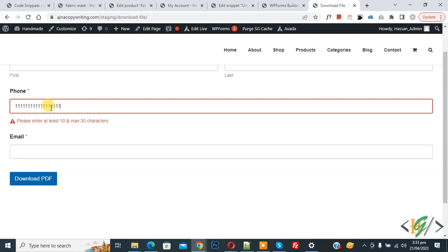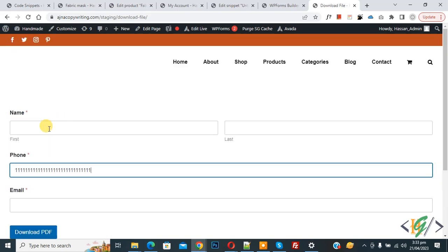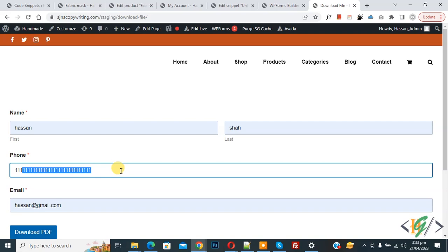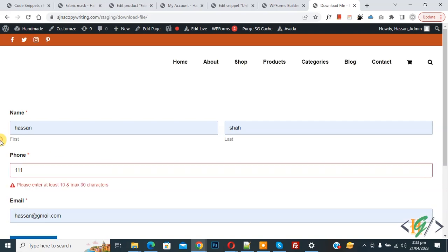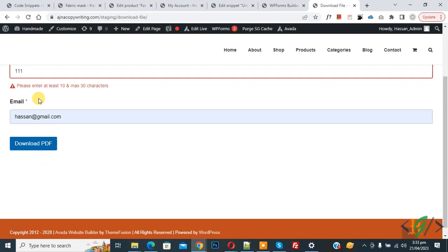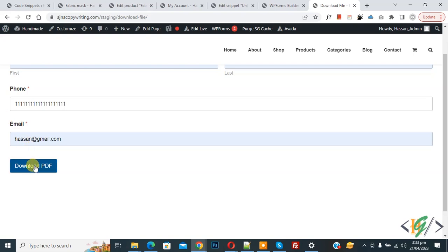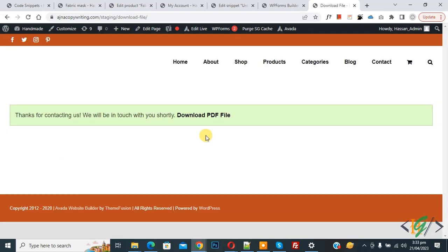The maximum limit is 30, so you cannot add a 31st character — you can see no more characters are being added. Now fill in the form properly. Remove characters again and you see the message again. Click the submit button, and you see the form does not submit. Submit again with valid input, and you see the form submission is done.